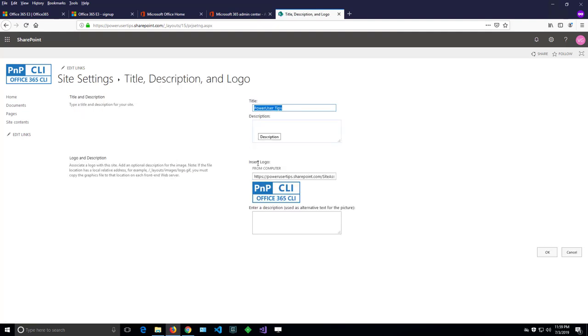I will land on the page where I can change the logo with something else.